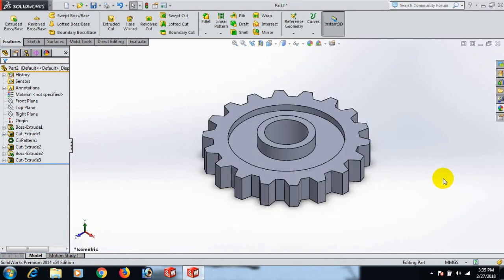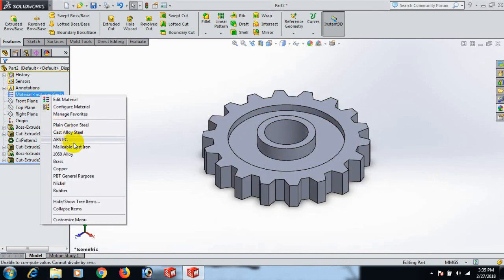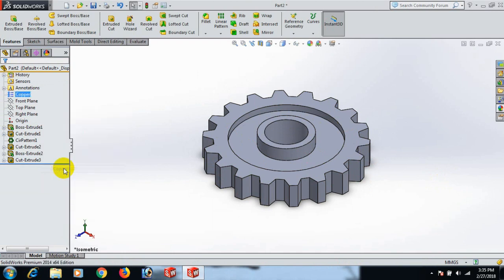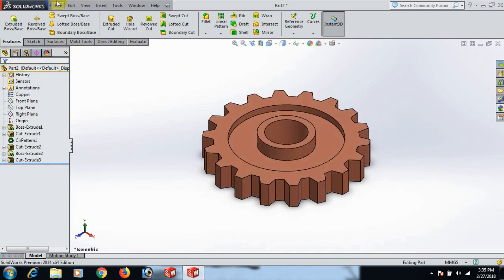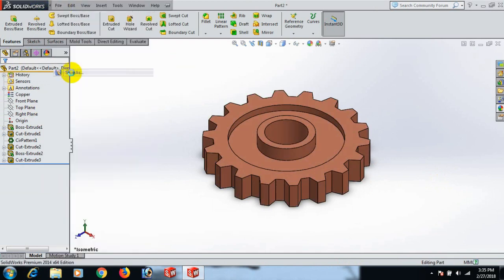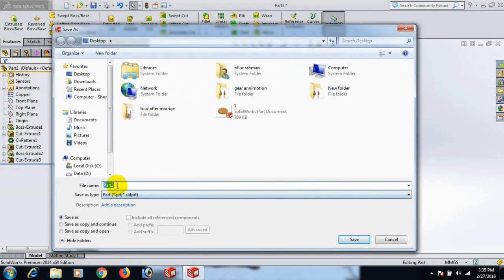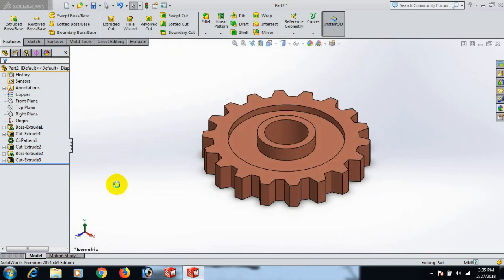Go to Isometric view and apply materials — we can apply Copper. Now save the part. Save to the desktop as Part 2, Part 3.